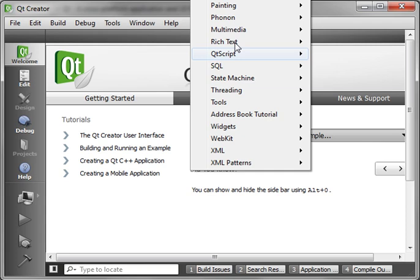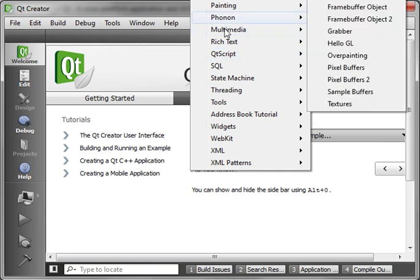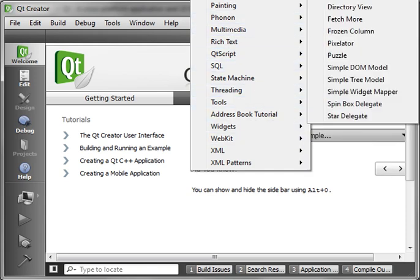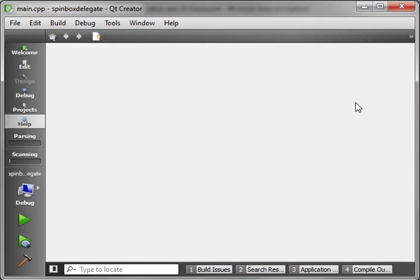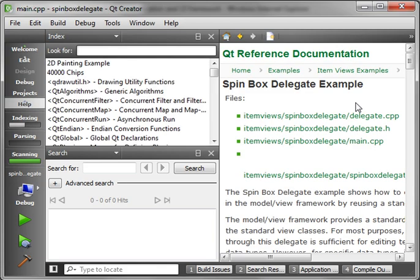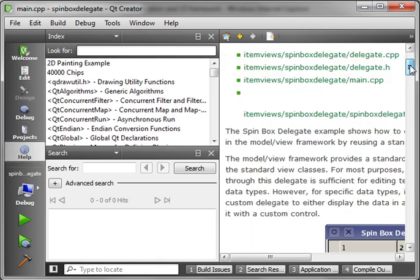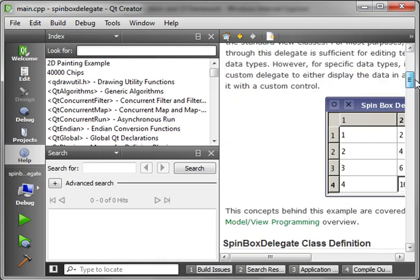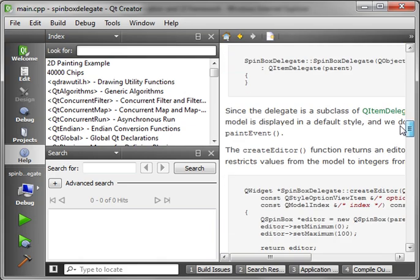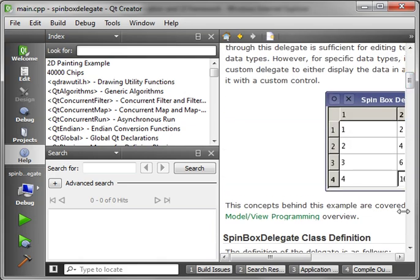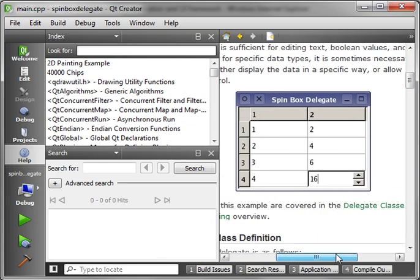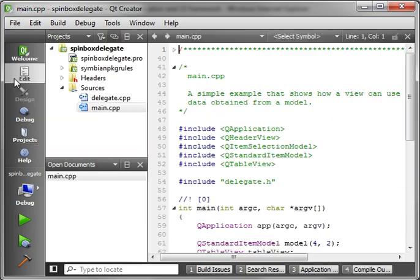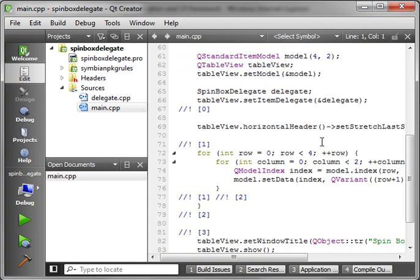It comes stocked with tons of examples. Let me actually just open one up here. And when you open one up, it instantly flips to the reference material, which is something I love. So you can actually read the full help file about this before you even look at the code. And you can flip back and forth between the code and the help file at will.